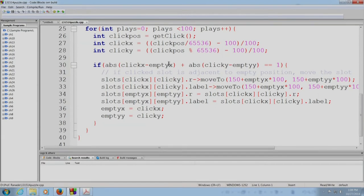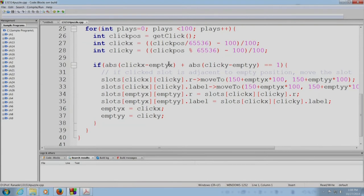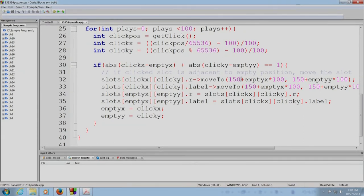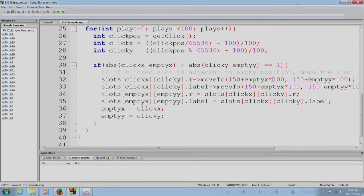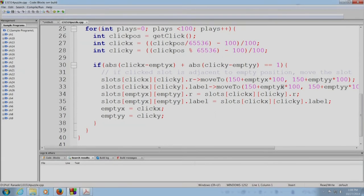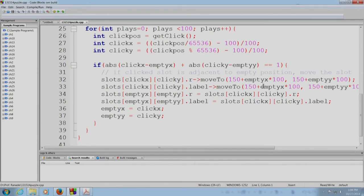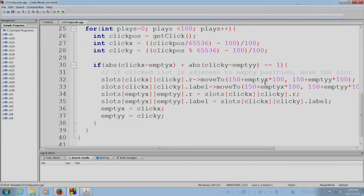In which case, we have to move the tile from the clicked position into the empty position. So slots of clickx clicky dot r that is the rectangle that is pointed in the click position is moved to the empty position. Slot of clickx clicky dot label is moved to this position, to the empty position. This is the calculation of where the rectangle has to be moved and where the label has to be moved. So we only need the centers of the positions where the label and the rectangle are moved.